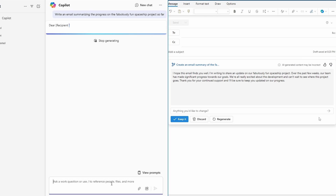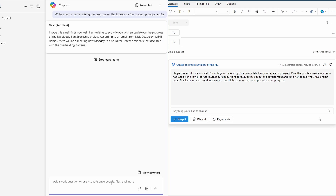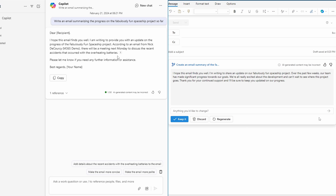Whereas in Outlook, I'm going to use the draft capability to say: 'Create an email summary of the fabulously fun spaceship project.' You'll see that Outlook's response is less specific, and the reason is because it's just making it up. You don't have the ability to draw on content or context outside of the email thread, even from other email threads. So if you want to write an email focusing on specific content, you can't do that from Outlook, only from Microsoft 365 Chat.